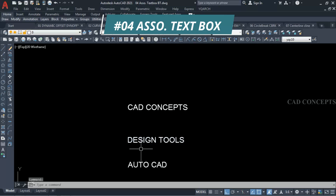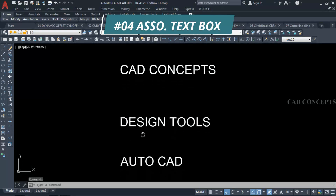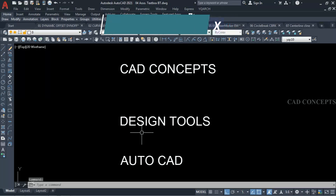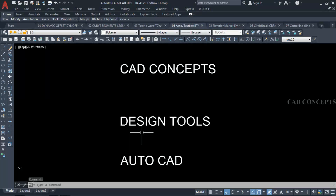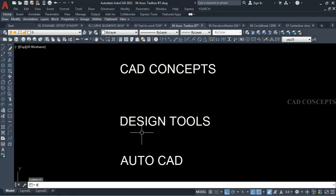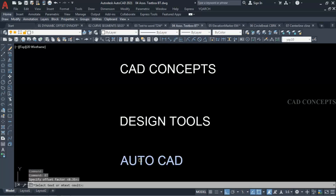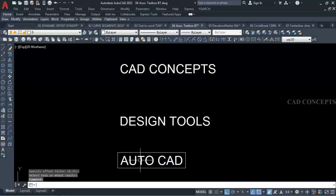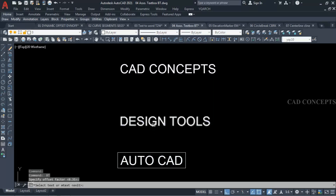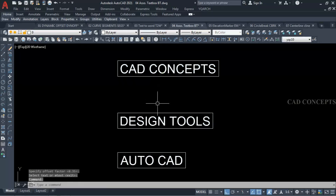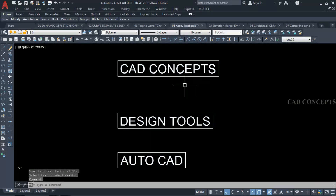Number 4: Associate Text Box. I want to provide a text box in just one time. Take the 'bt' command and just select your text, then press Enter. As you can see, in just one time you can provide your text box.